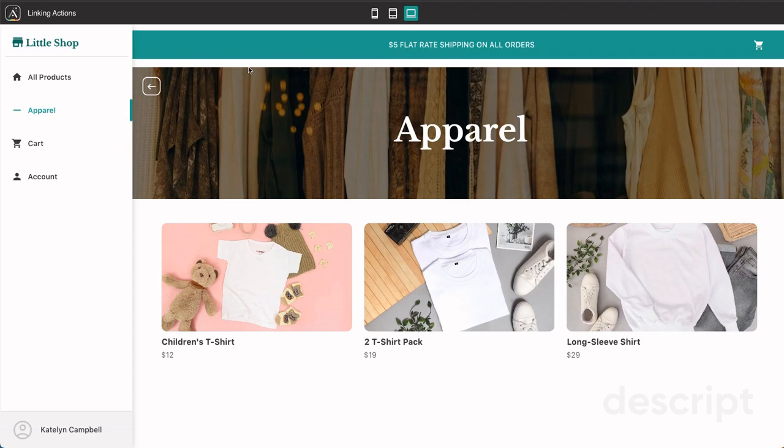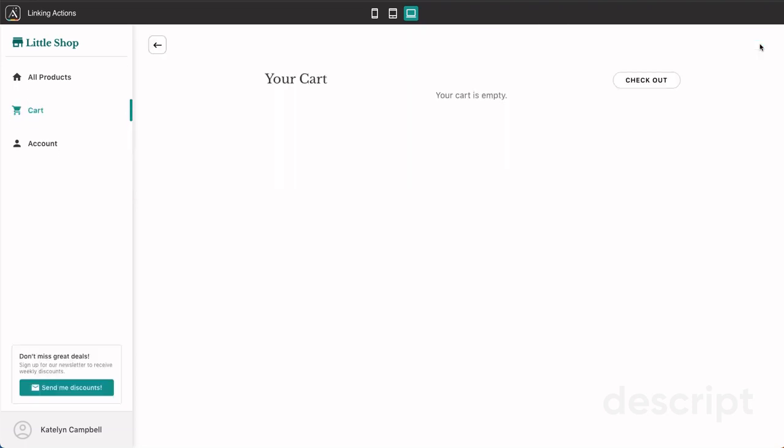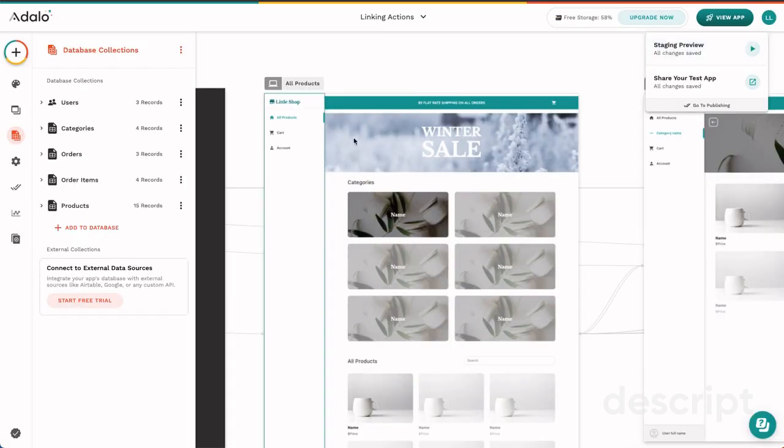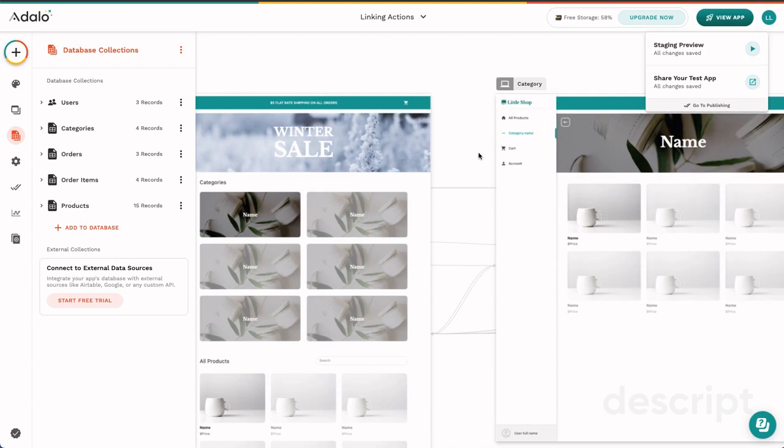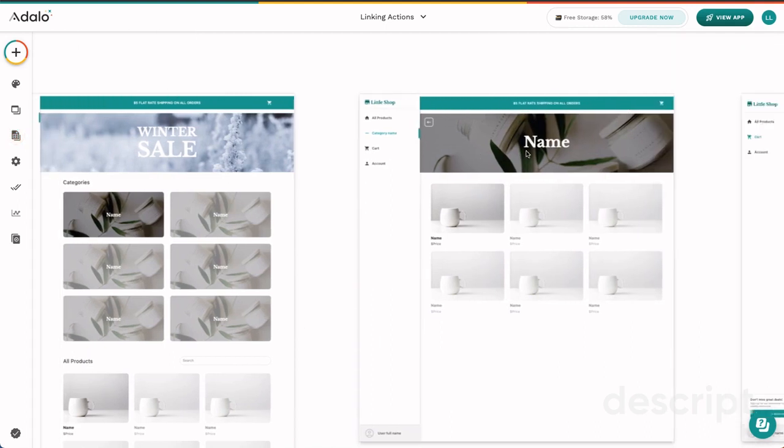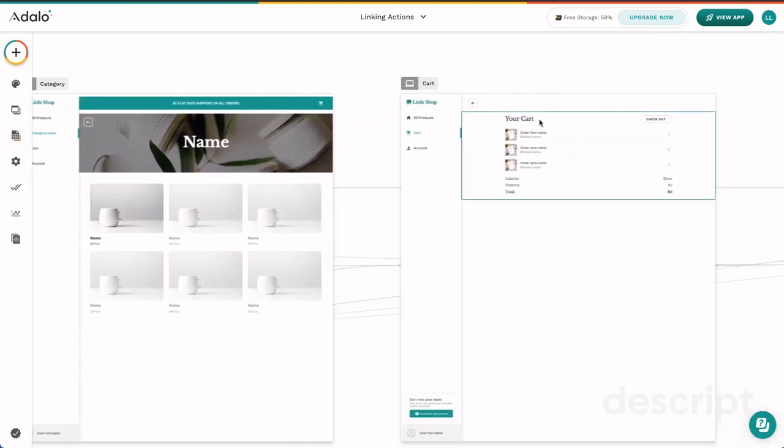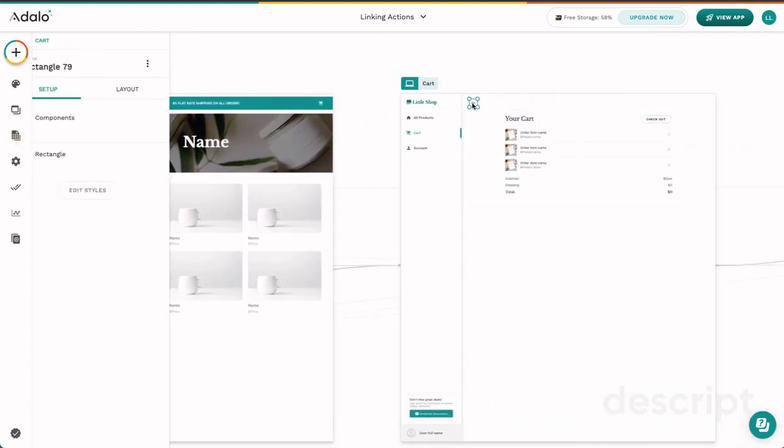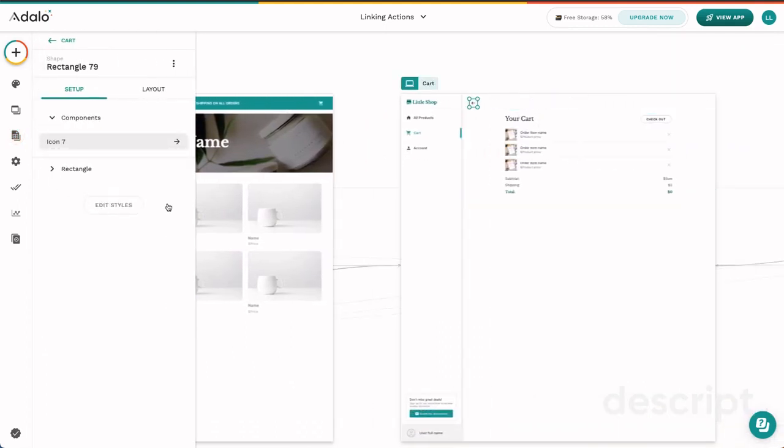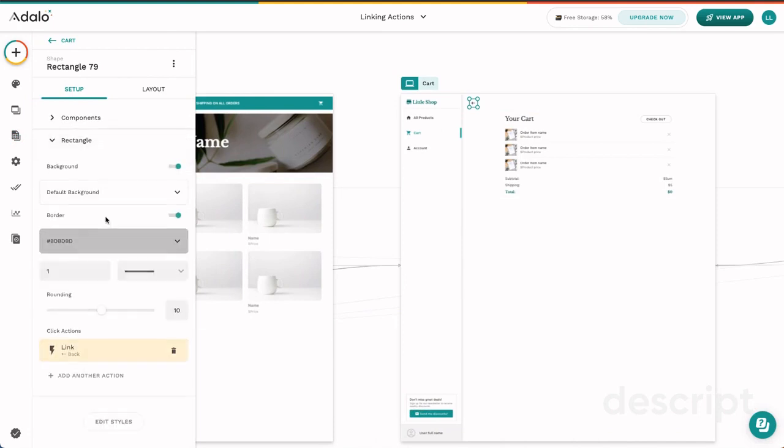If we didn't have the link action as back here, since there are multiple pages where you can finally get to this cart page, if you are using the link action to specifically link to a screen, it may create a disjointed experience. Let's go ahead and change this. If we go up here and we see that in our cart page, our link is again back, but what if instead we change this to be all products?